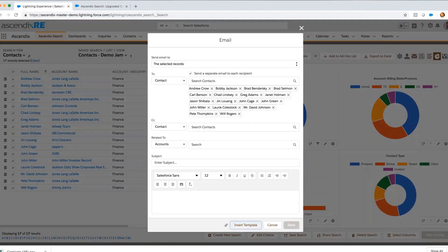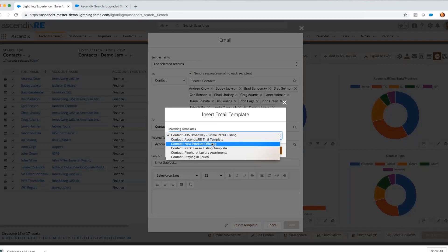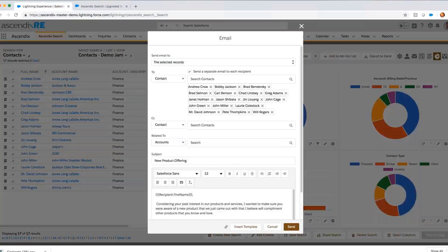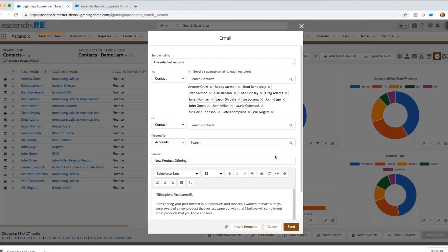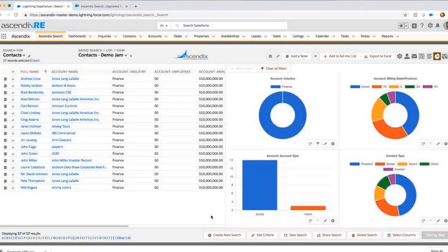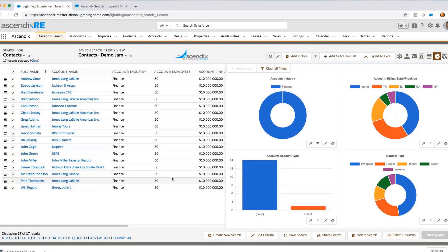I select the checkbox and move over to my email facility. At that point, I'm able to leverage a pre-existing template announcing the new product offering. Inserting that and hitting the send button, I'm able to communicate effectively to all of those individuals.